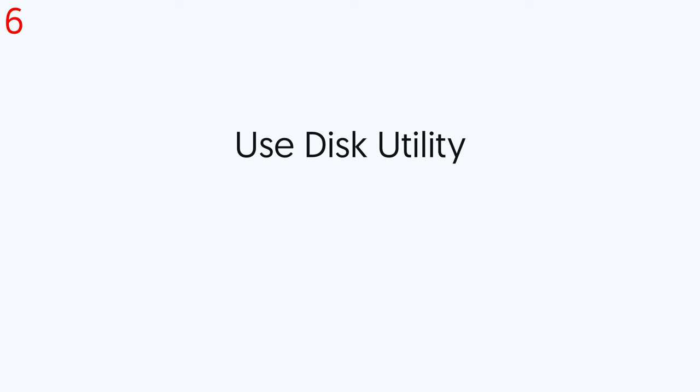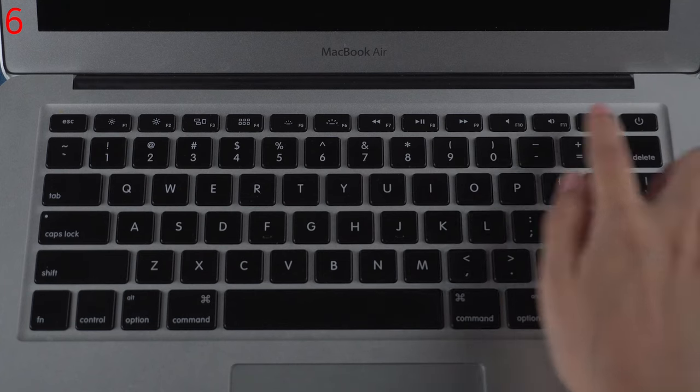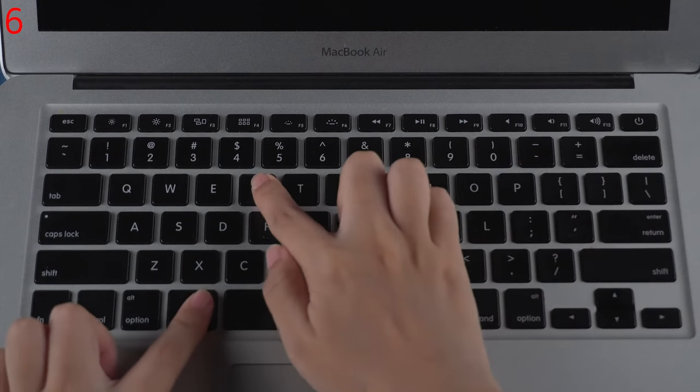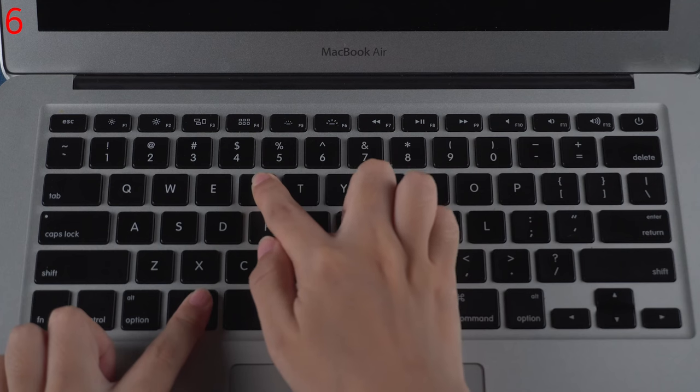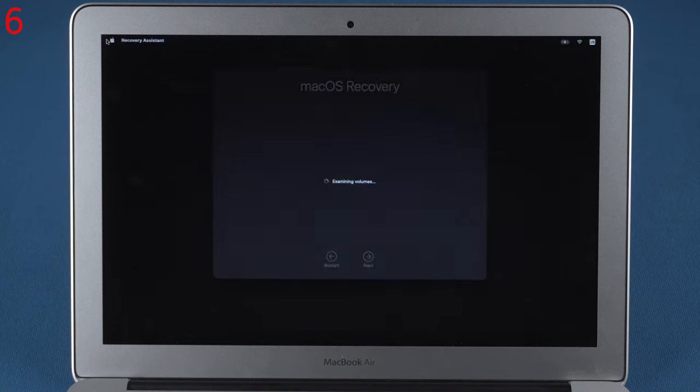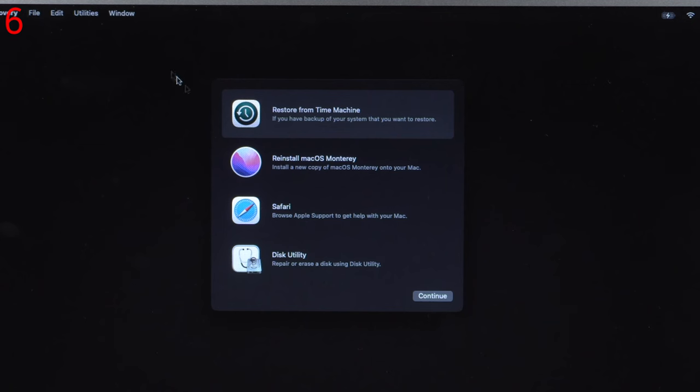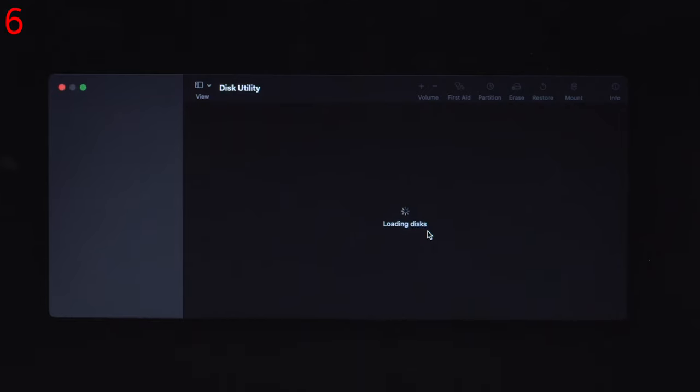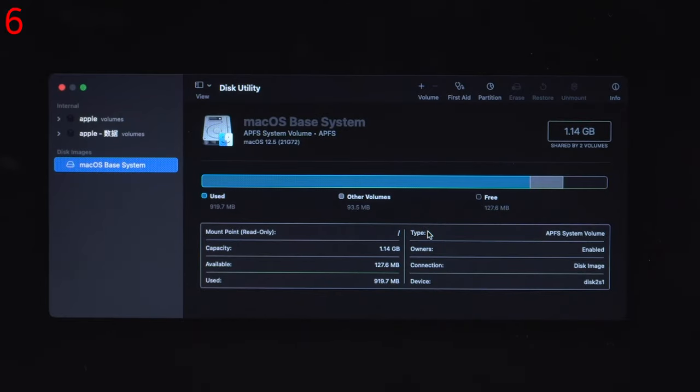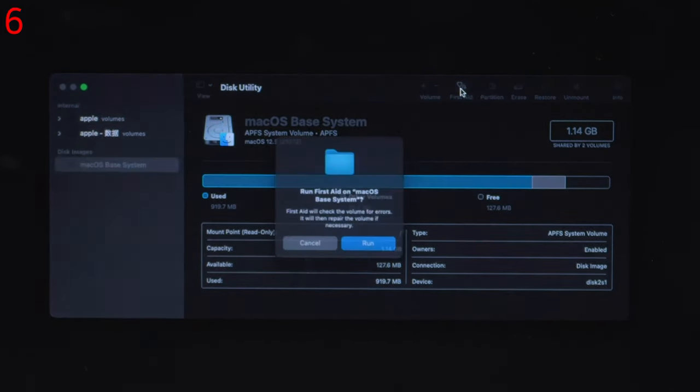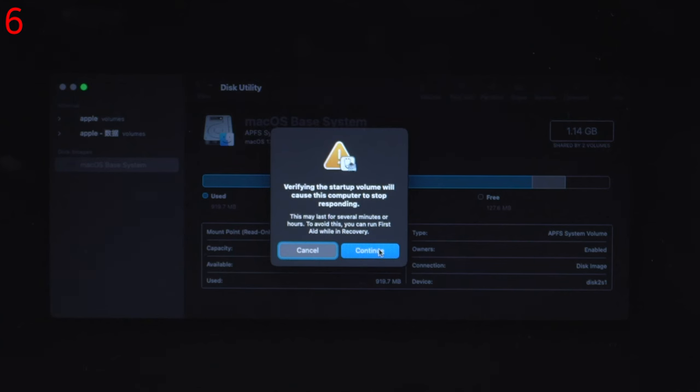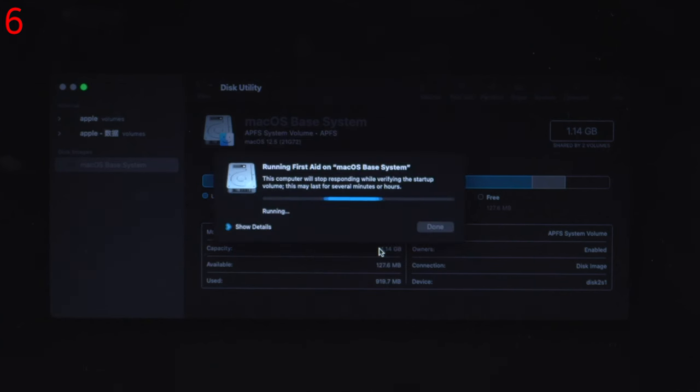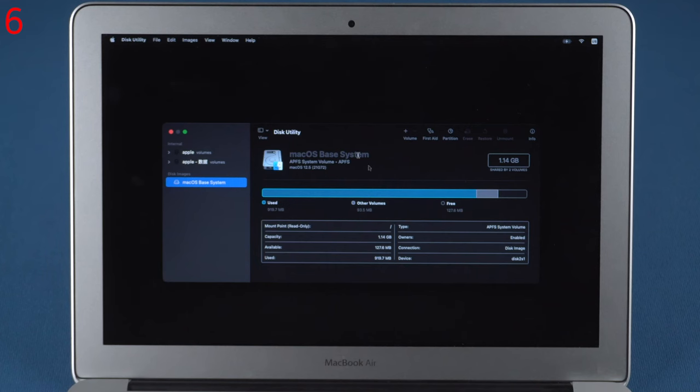Sixth, use Disk Utility to fix. Turn on your Mac, then immediately press and hold Command and R keys until you see an Apple logo. Here, select Disk Utility. Select your disk and click the First Aid button to check and repair. Once done, restart to check if your issue persists.